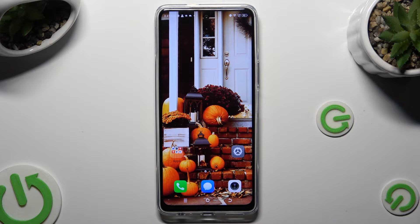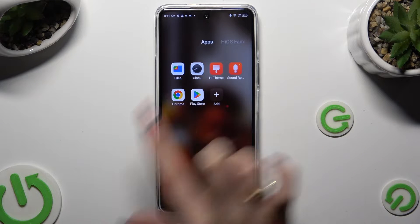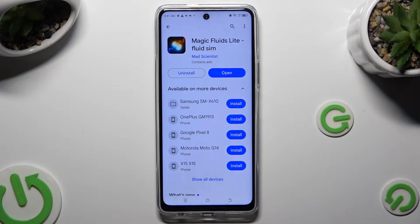First of all, you need to open the Play Store and download Magic Fluids Lite Fluid Sim from Mad Scientist Developer.